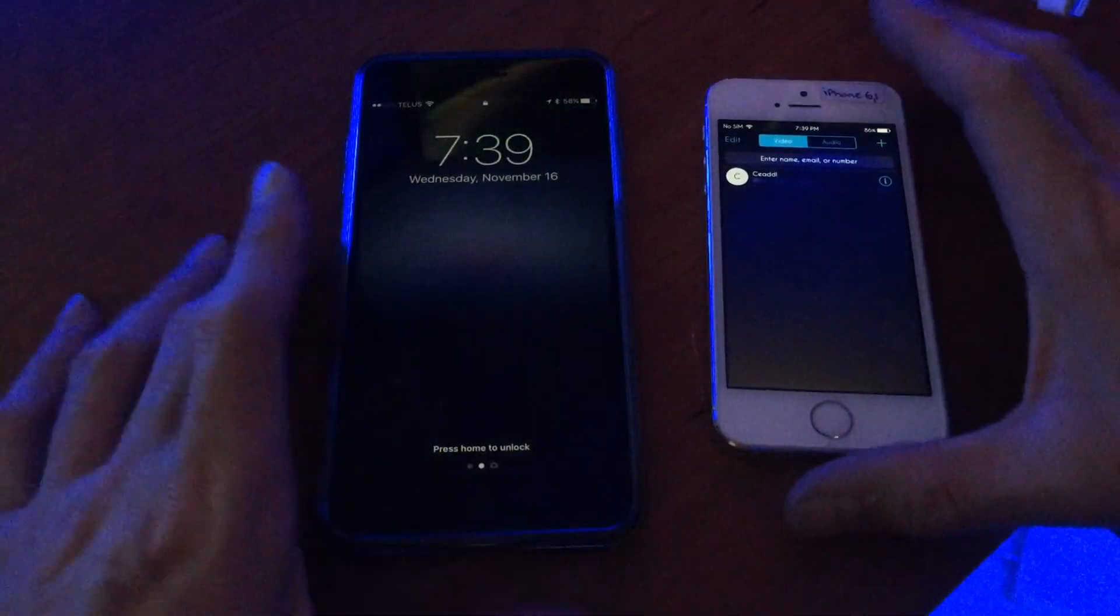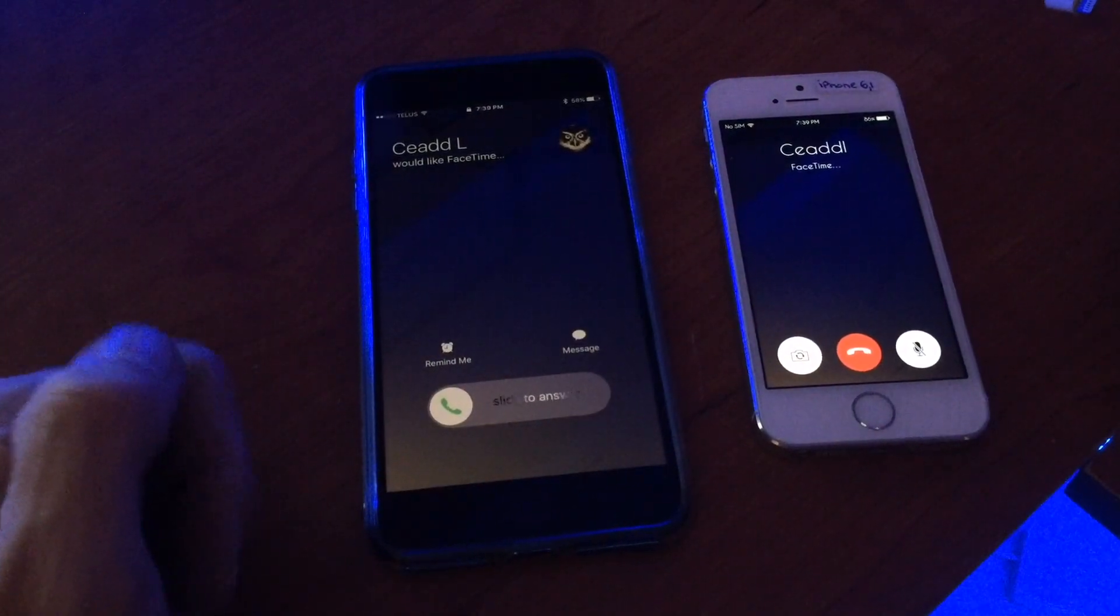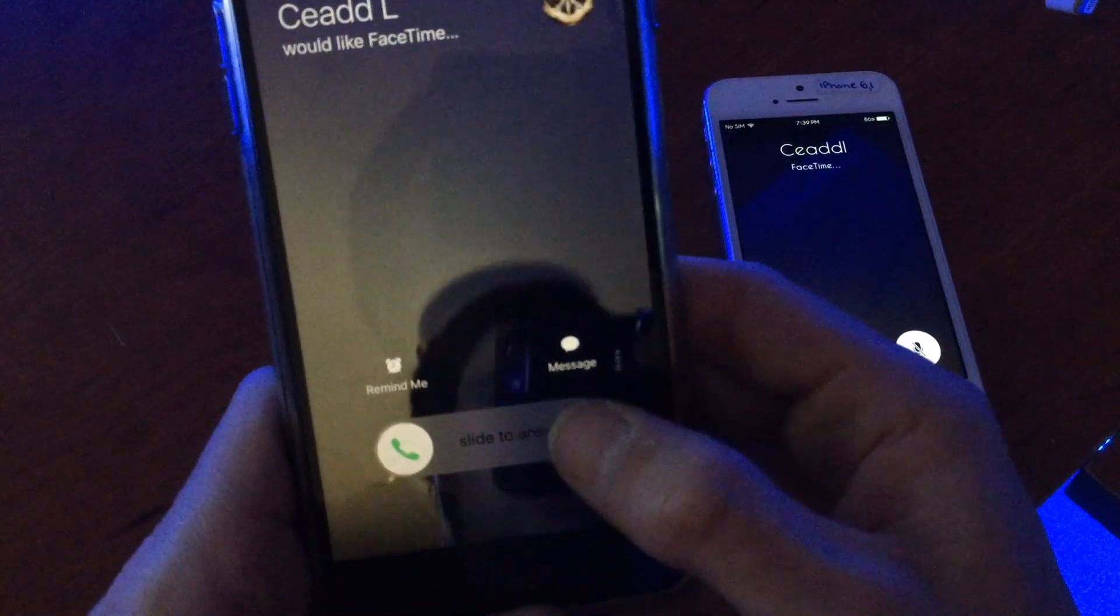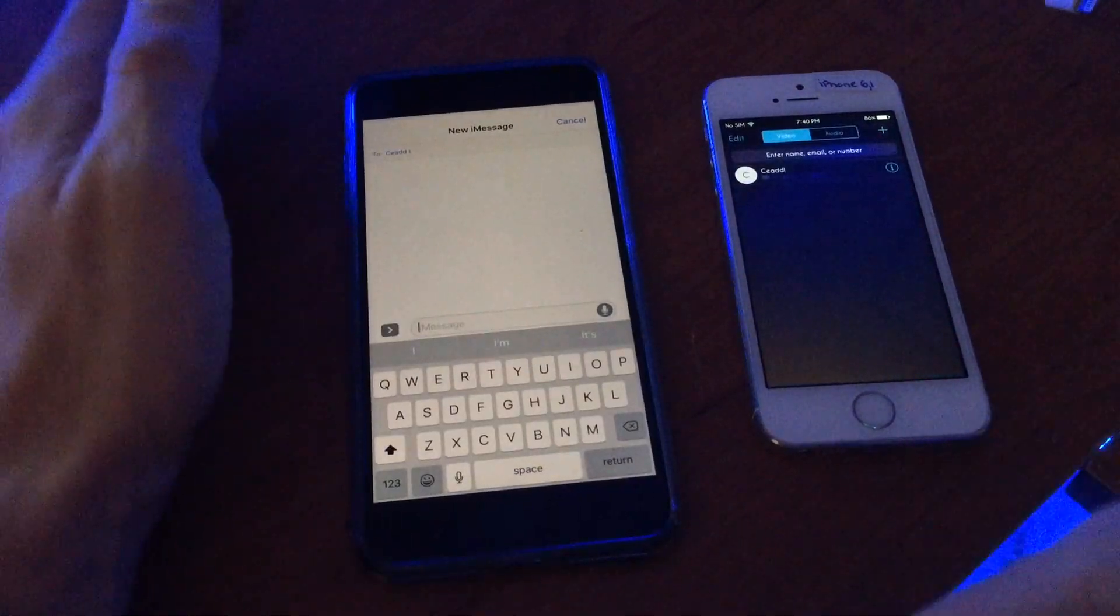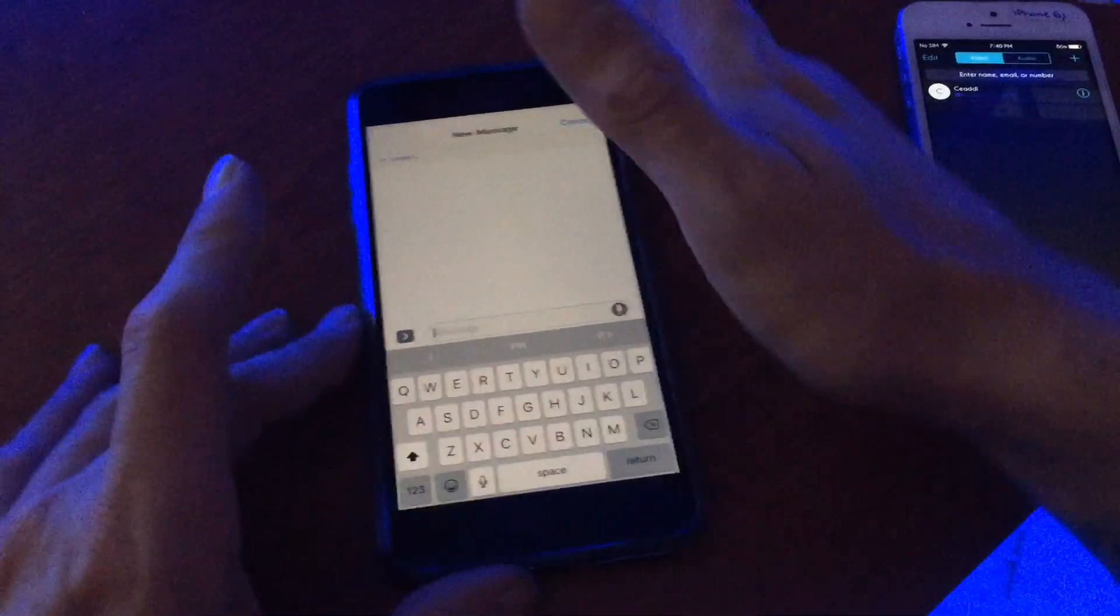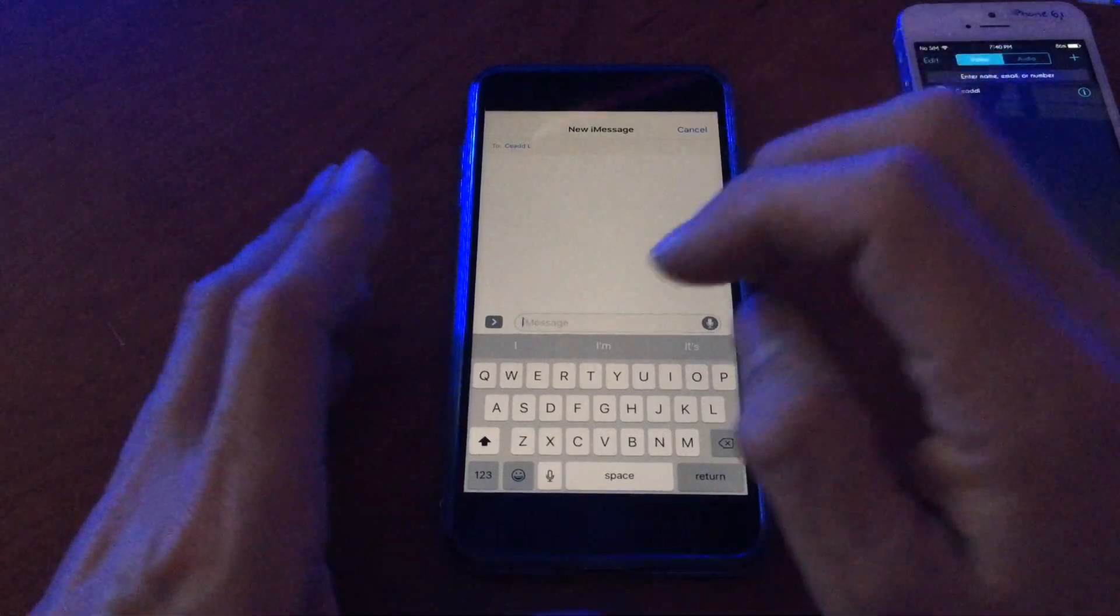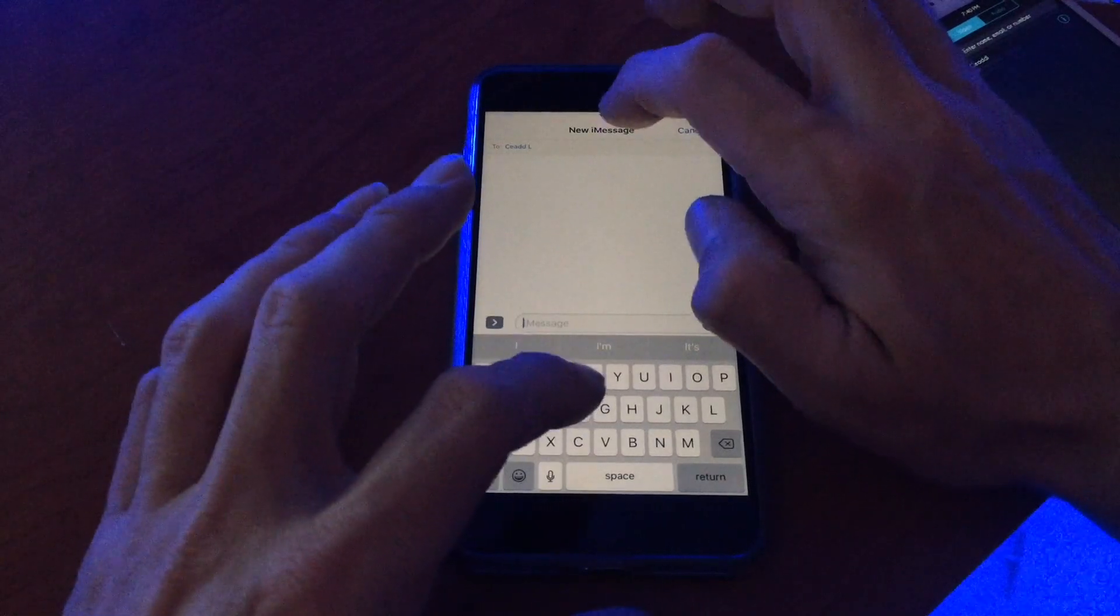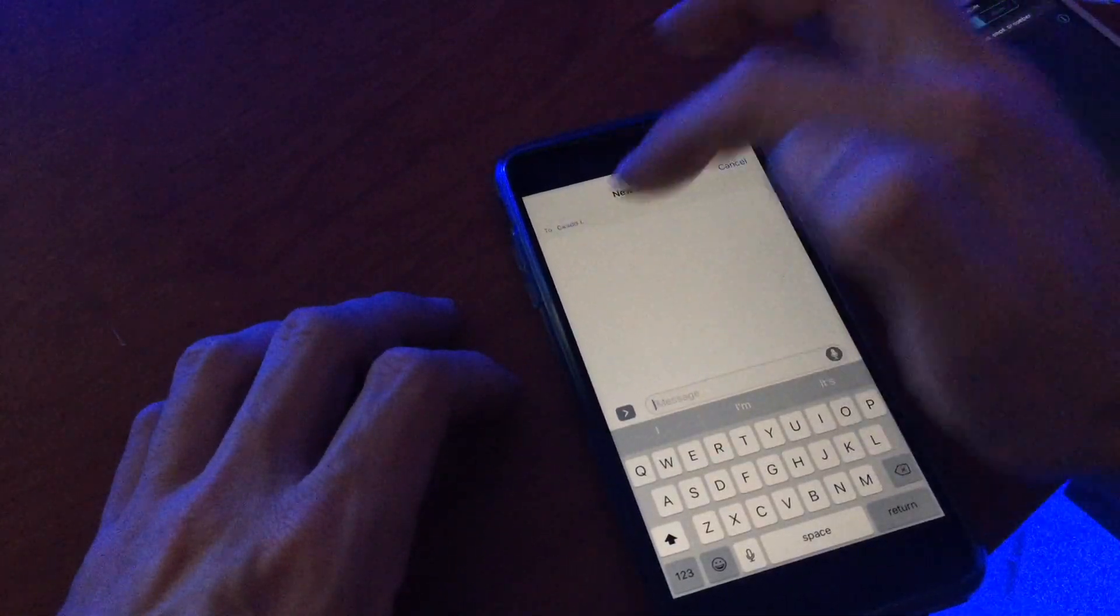First thing you want to do is call the device. Now silence this. You have to hit messages and then custom. You can hang up on the device there. I found it was best to put your device on a table because we're going to turn voiceover on and tap in certain fields to activate being able to edit.